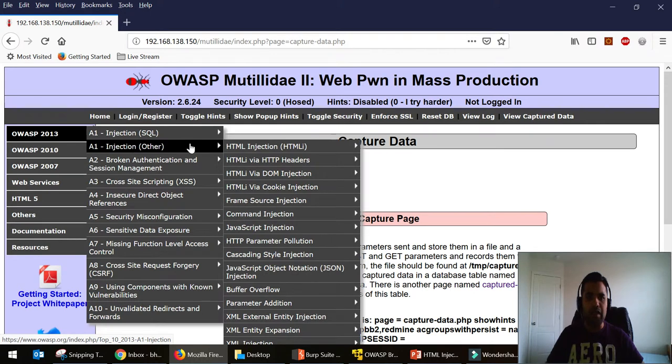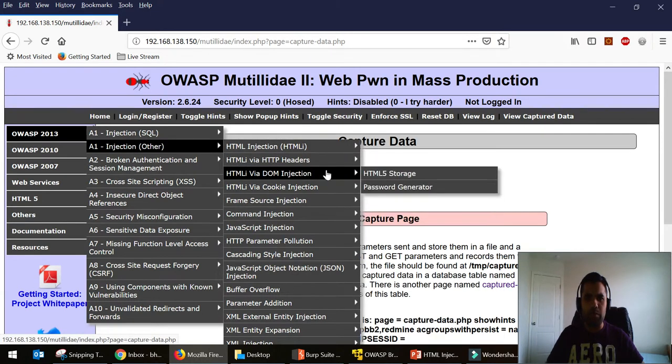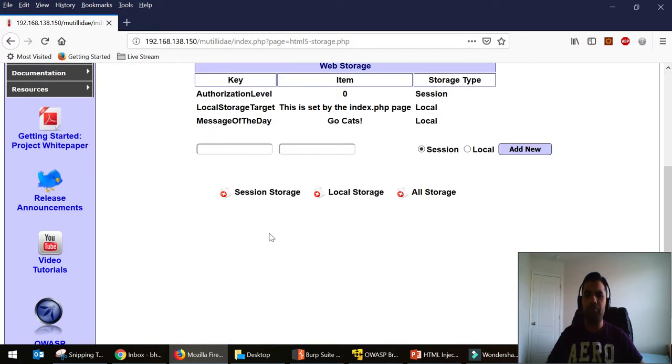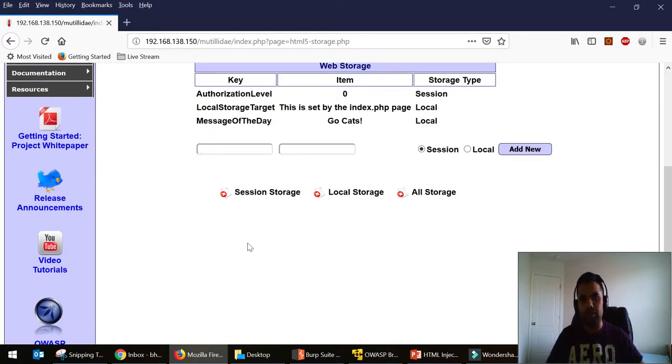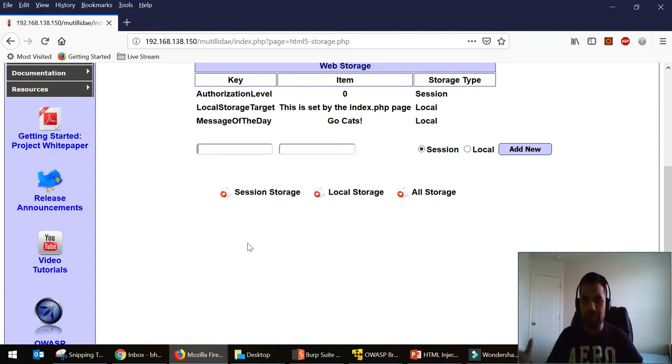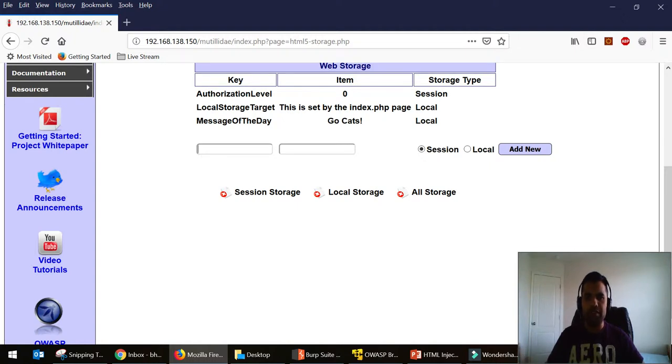The last attack I want to show today is the HTML storage DOM injection. We'll talk in detail about DOM cross-site scripting later. But the DOM is the browser DOM where the processing doesn't happen on the server side - it just happens everything on the client side.